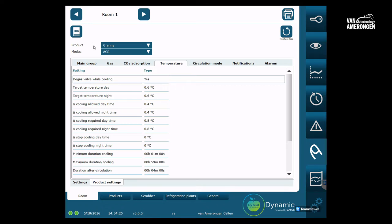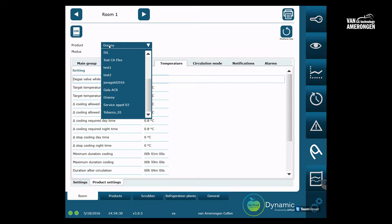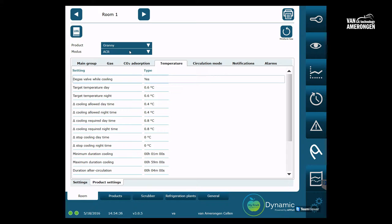Take a look below the log icon. There you will find the terms product and mode. The product is literally the product that is about to be stored. In this case it is a product Granny.